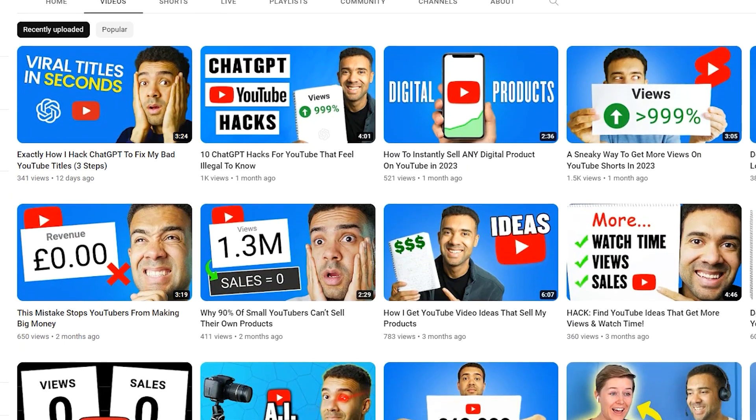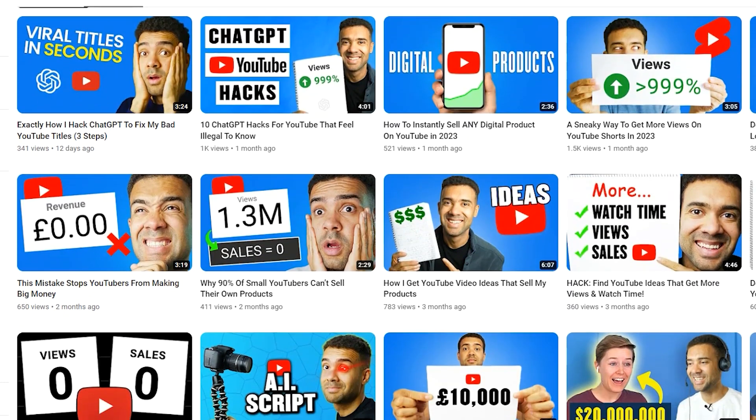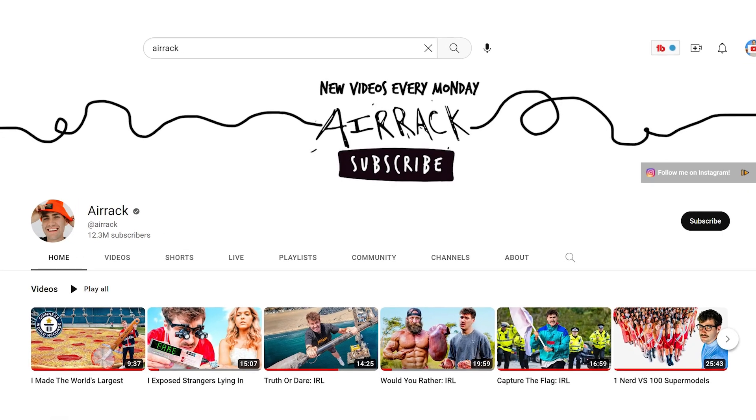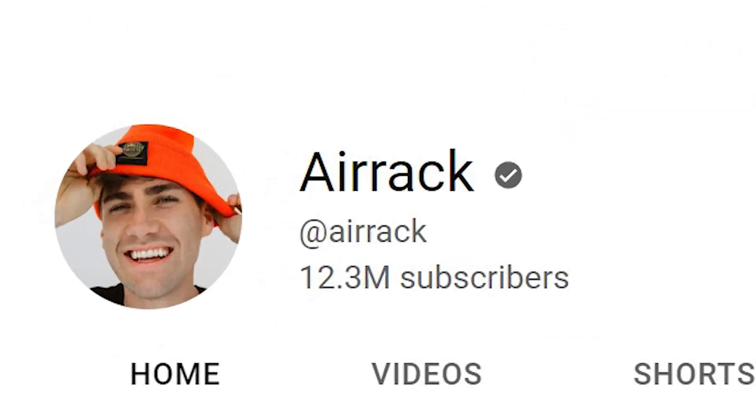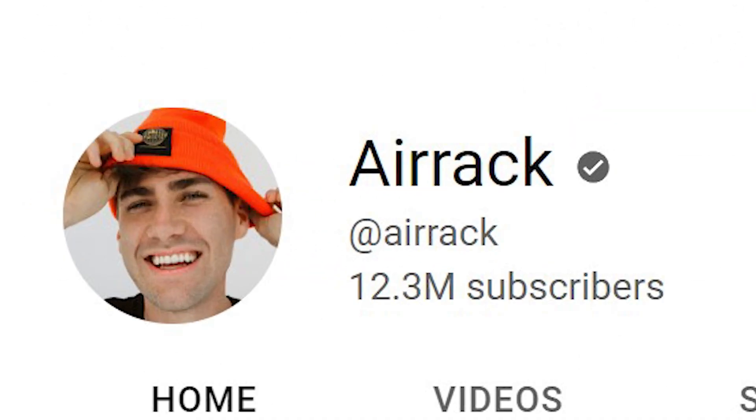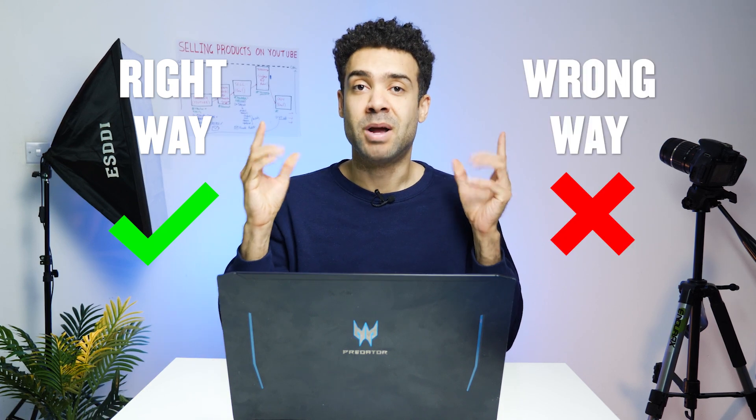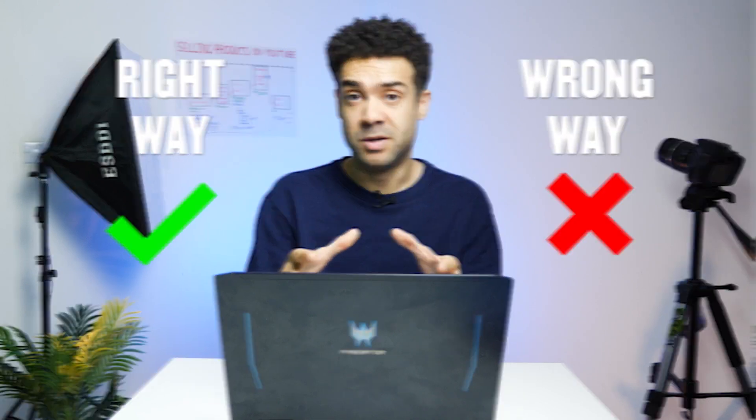Knowing which of your old videos are getting the most watch time is key to understanding how to keep your viewers watching for longer in the future. By re-watching your best performing videos you can find the moments that your viewers like and do more of those things in future videos. When I was inside a big camp run by YouTuber Air Rack, who now has over 12 million subscribers, I was shown the right way and wrong way of finding my best performing videos.